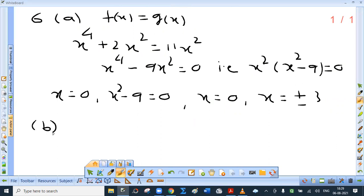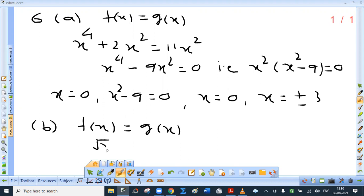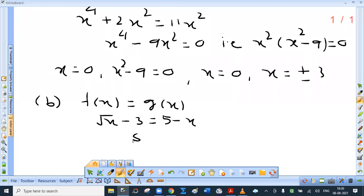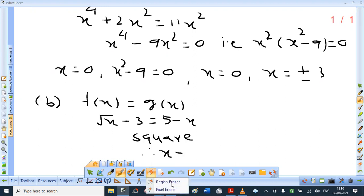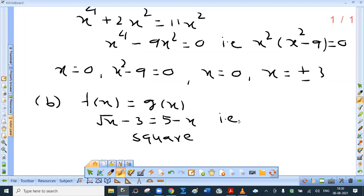Now part b. F of x is given to be equal to g of x. Substitute the values. F of x is given to be root of x minus 3, and g of x is 8 minus x. You have to square, but if you square as it is that won't help. So you have to rearrange the terms. Shift minus 3 to the right-hand side, so root x equals 8 minus x. Now this will definitely help.